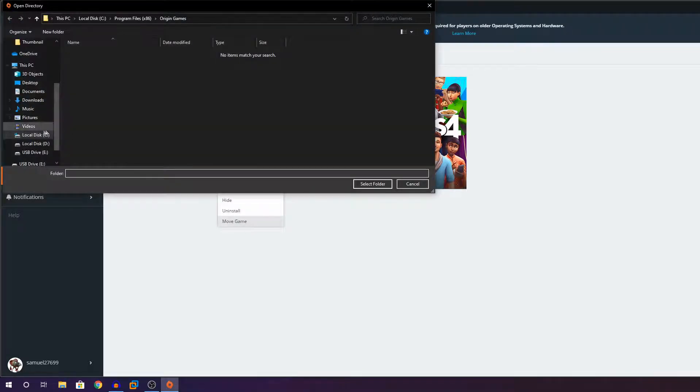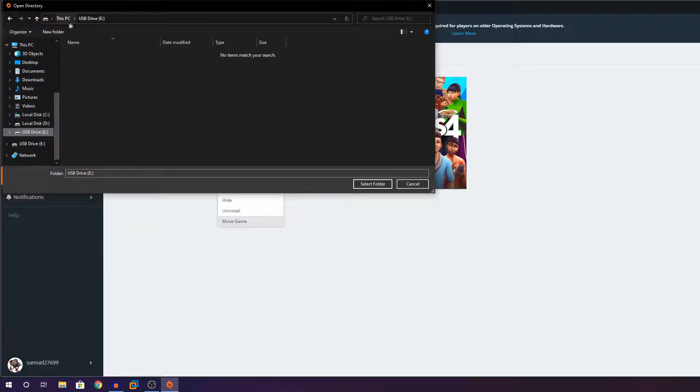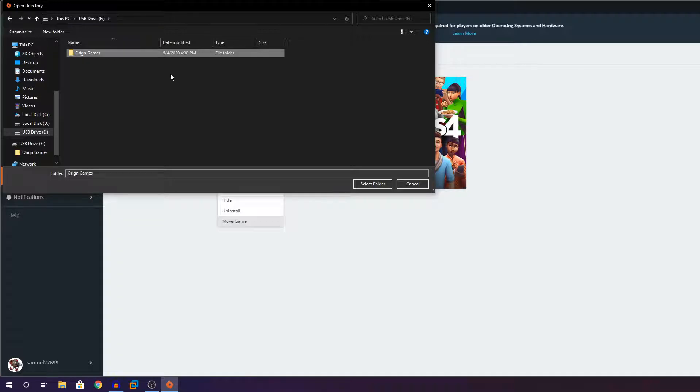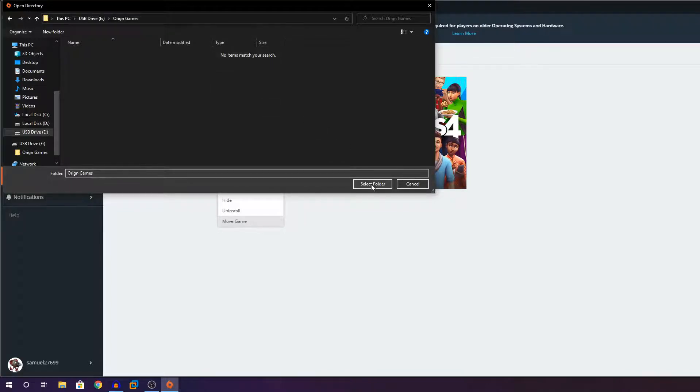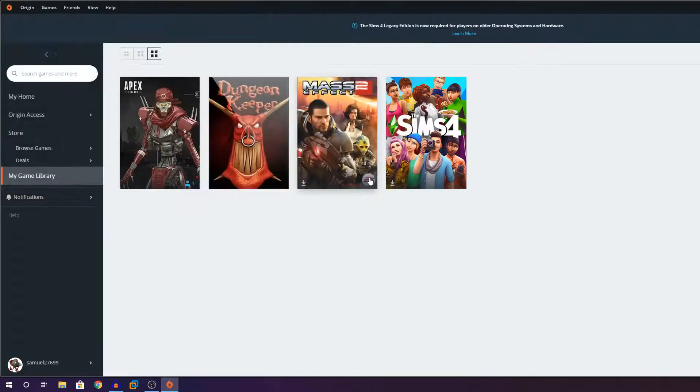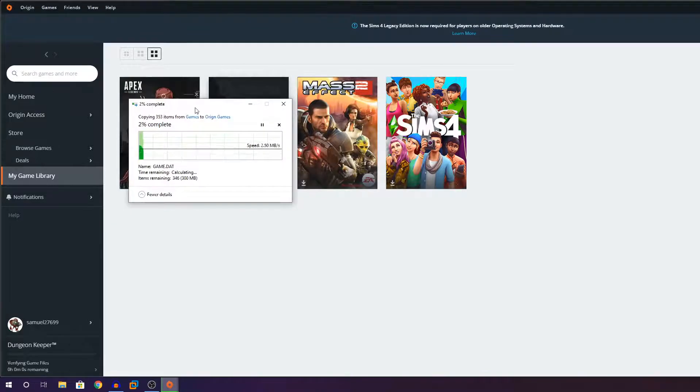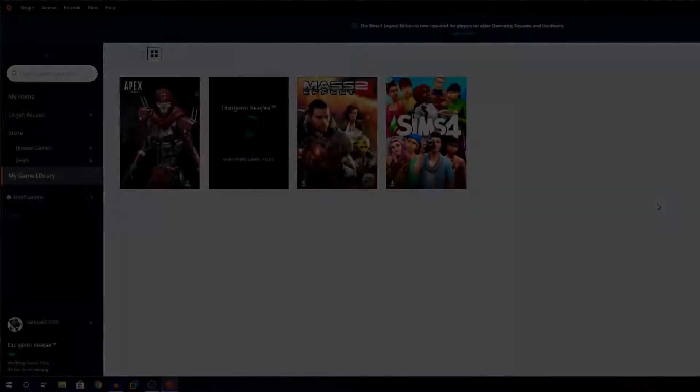Click on that and locate to your USB flash drive. You can click here, the USB flash drive. You can click on New Folder. Just create a new folder and you're going to name it Origin Games. Click on Enter. You're going to click on Select Folder. Just open it and then click on Select Folder. And you can see it'll turn and the game will start transferring.